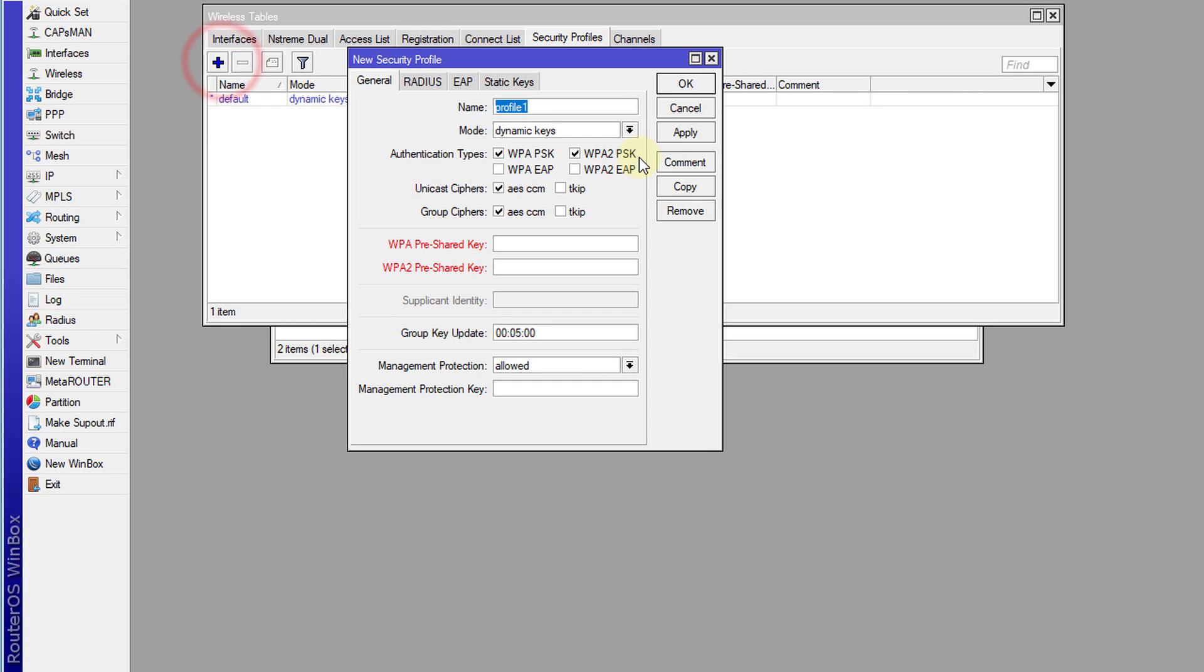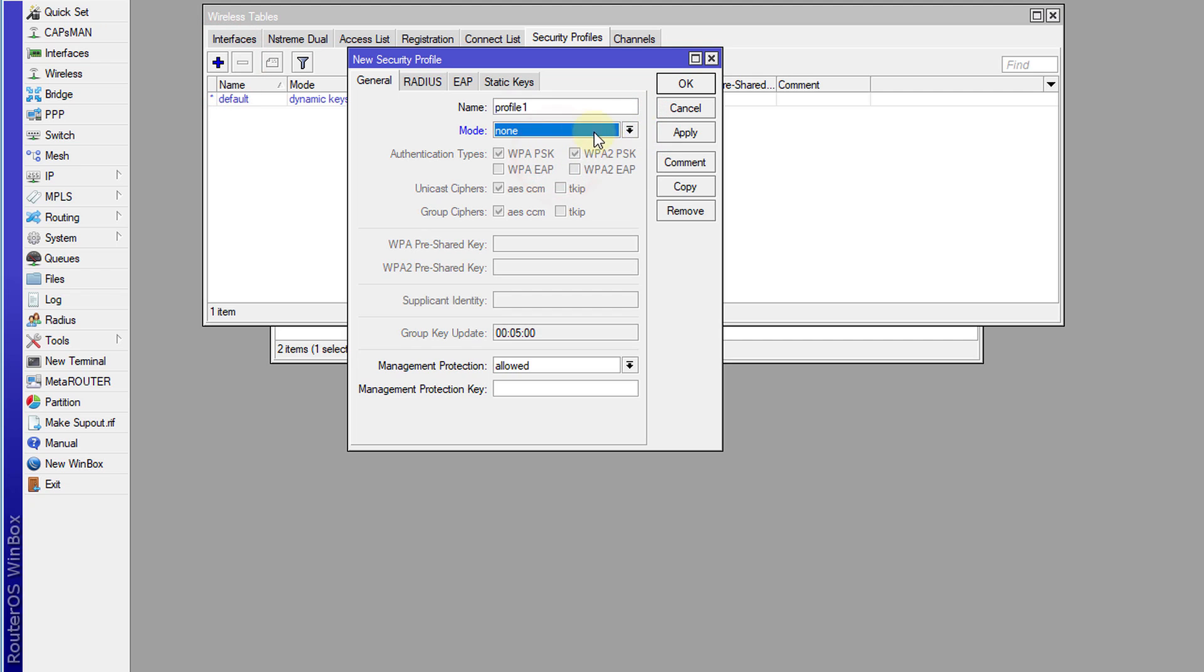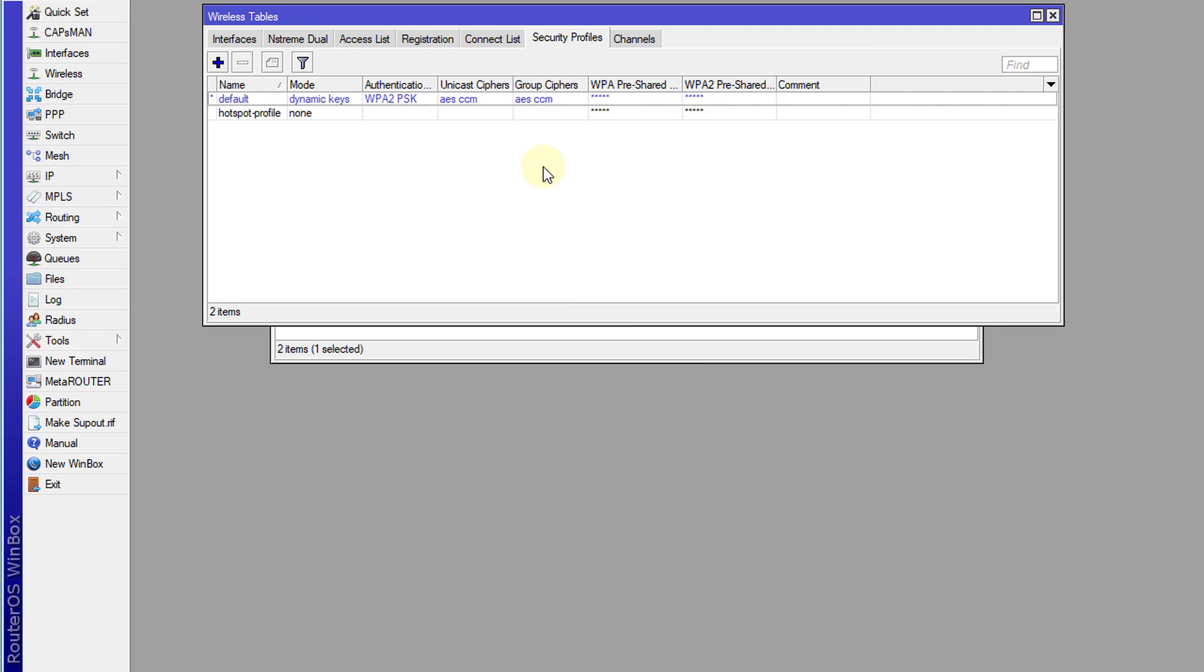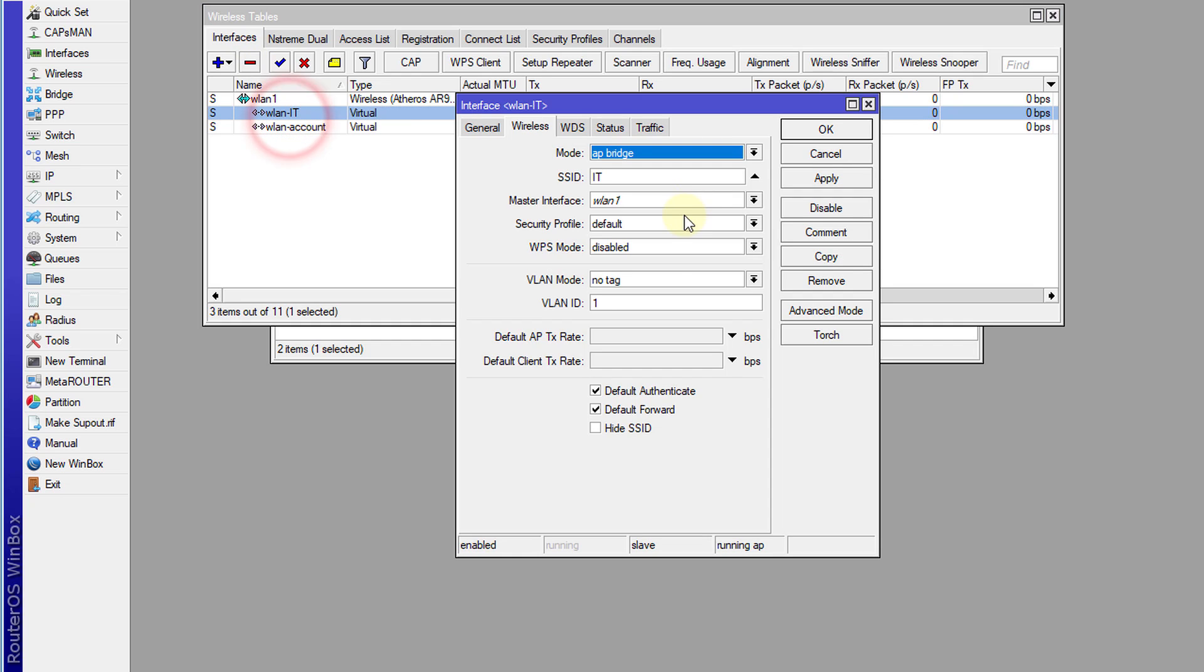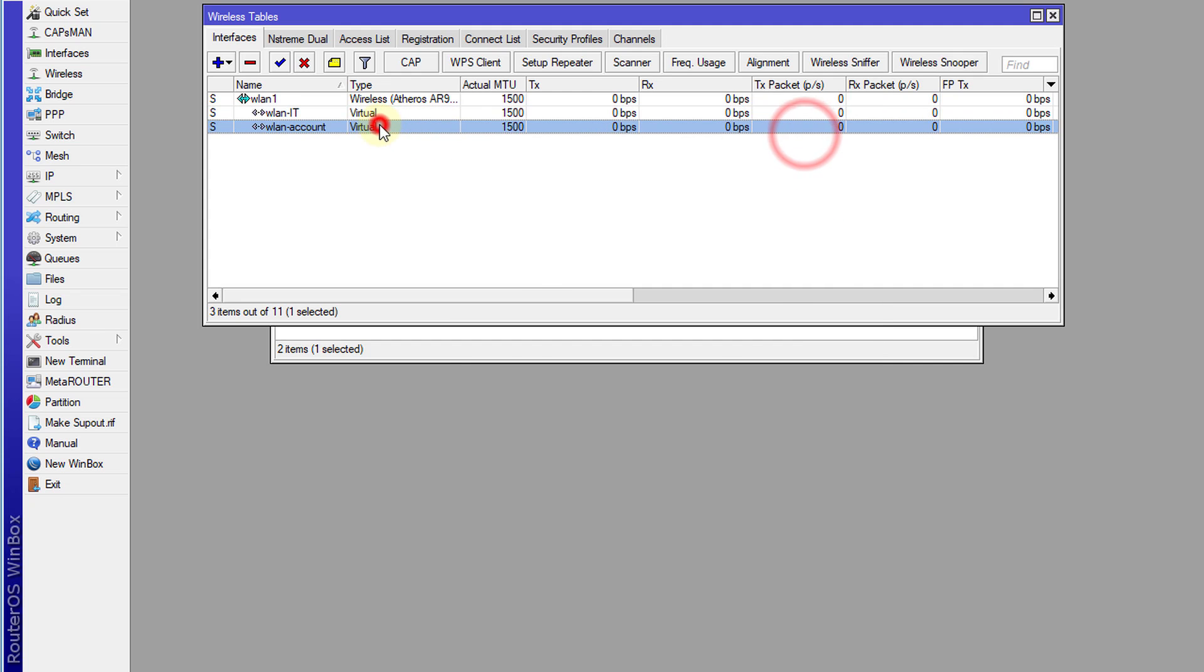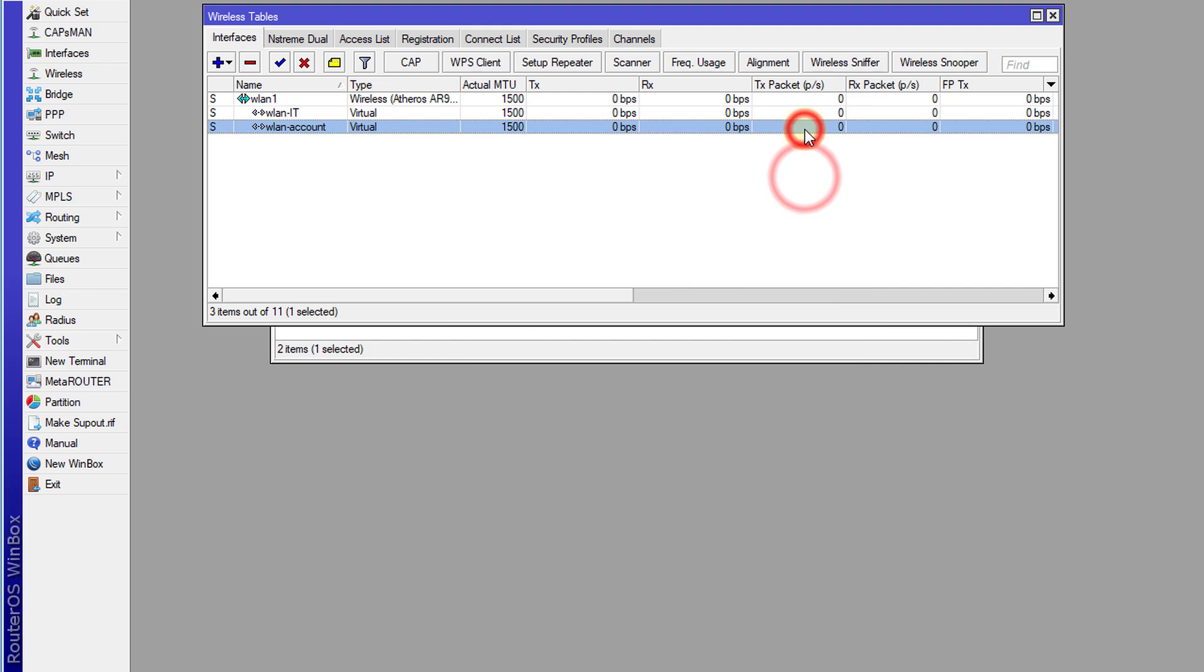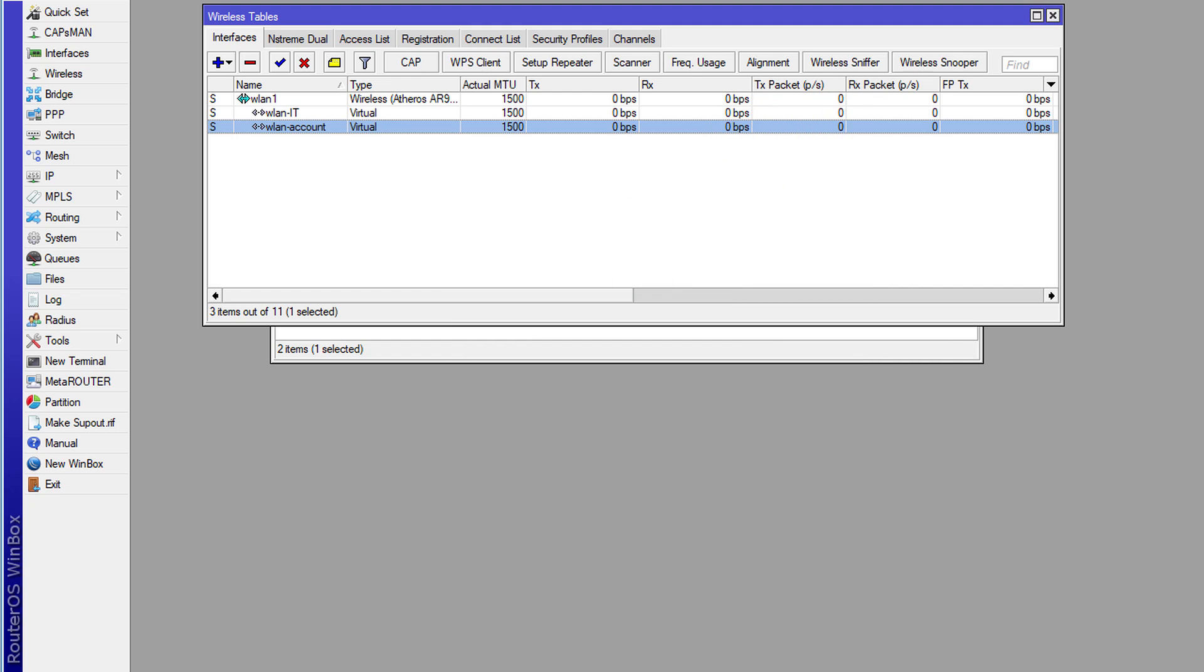And we're going to set dynamic key to none. I'm going to call this hotspot profile. And then we're going to change each of these to use the profile, so hotspot profile, and change them to use that profile.